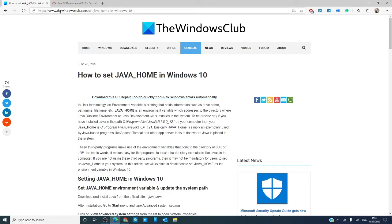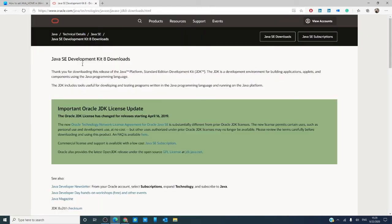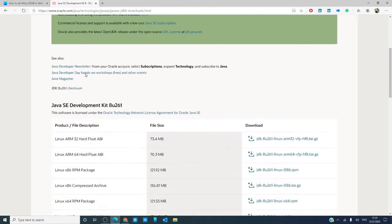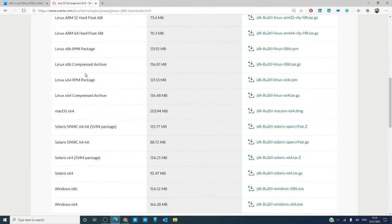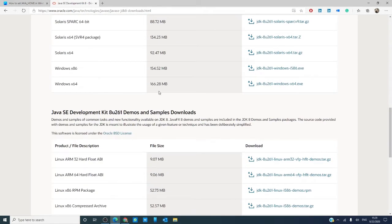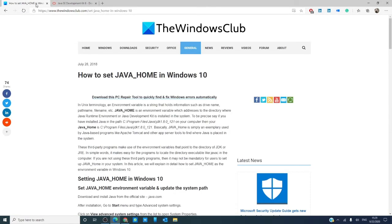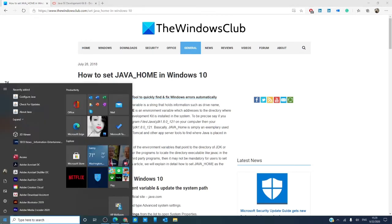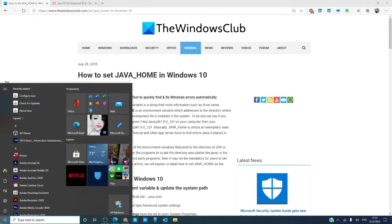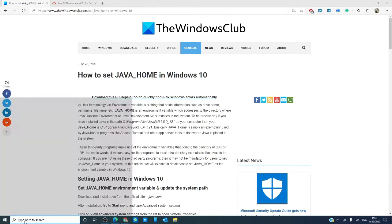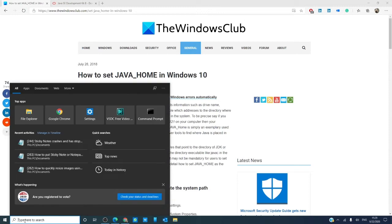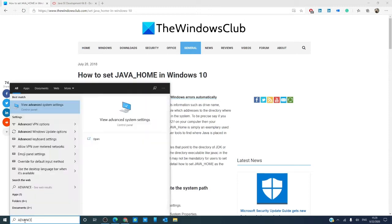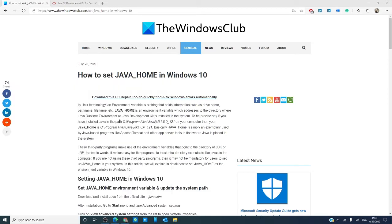To start with, go to the Java site and download the installation that you're after. Once it's installed, you want to go to the start menu and type in advanced system settings.